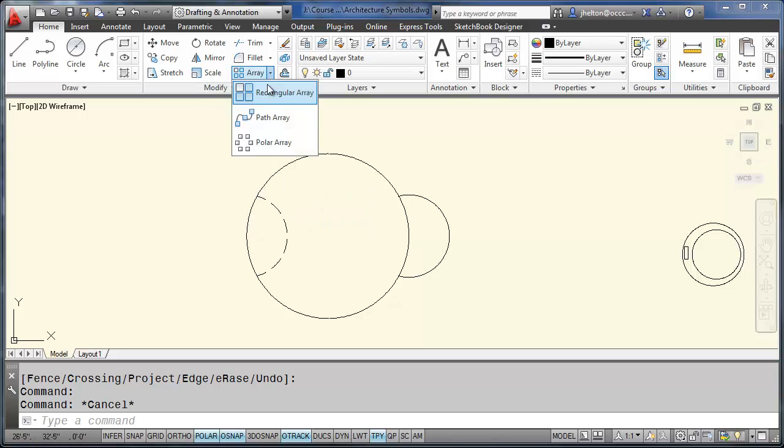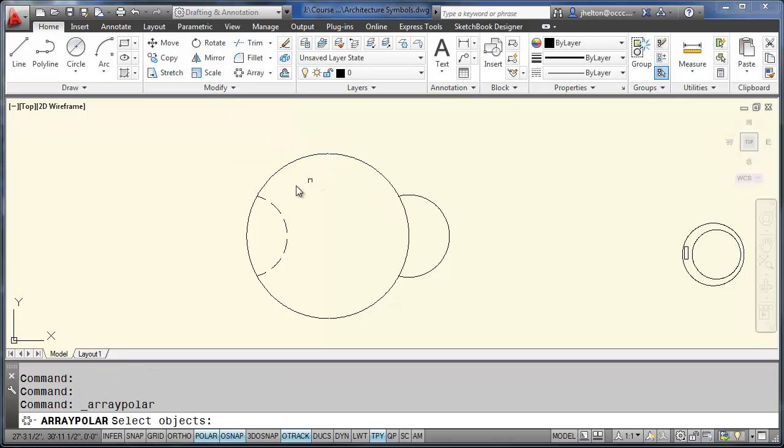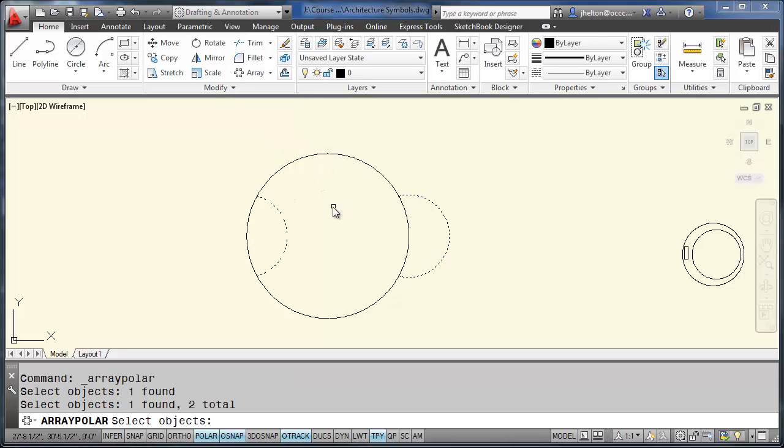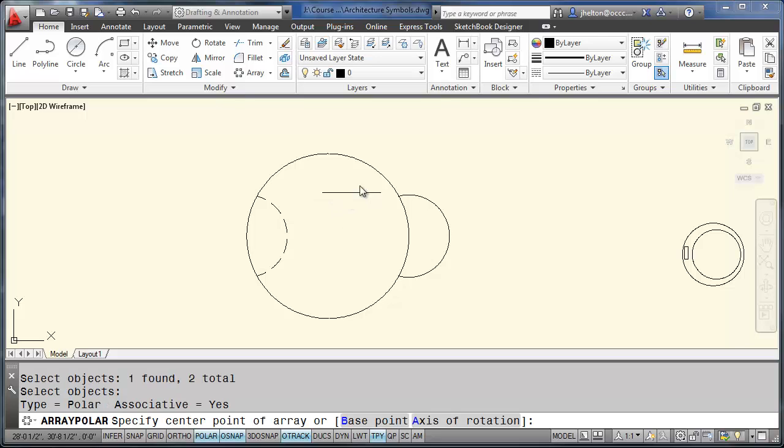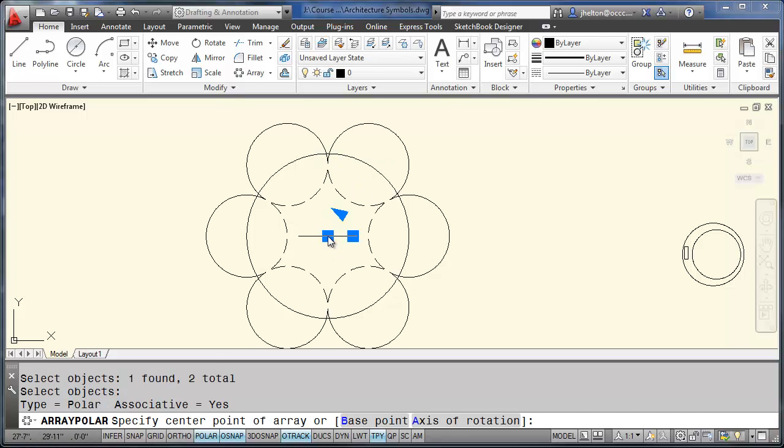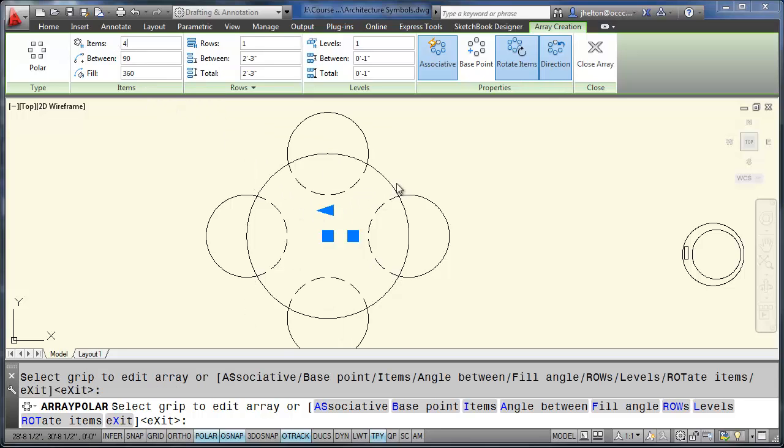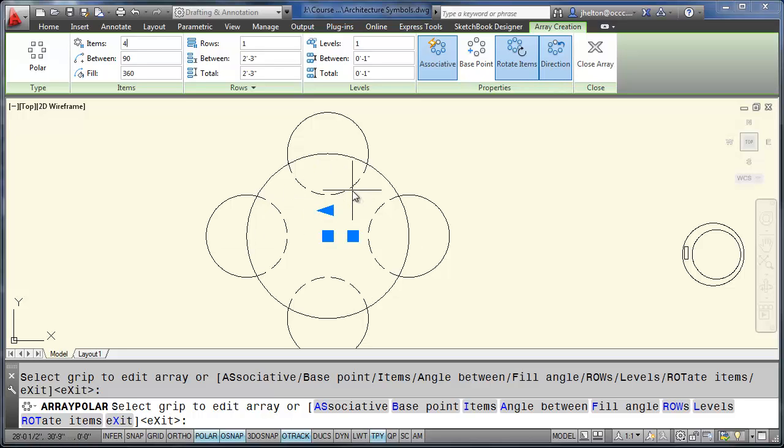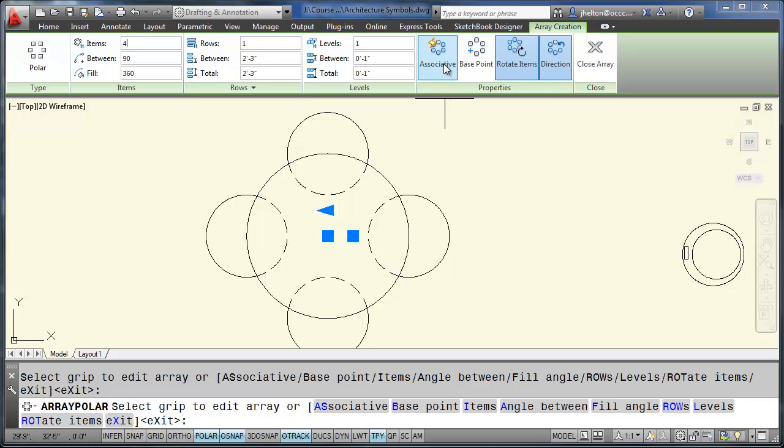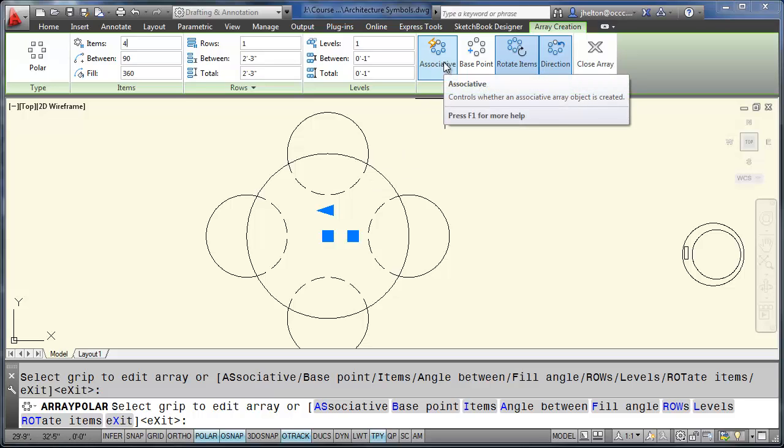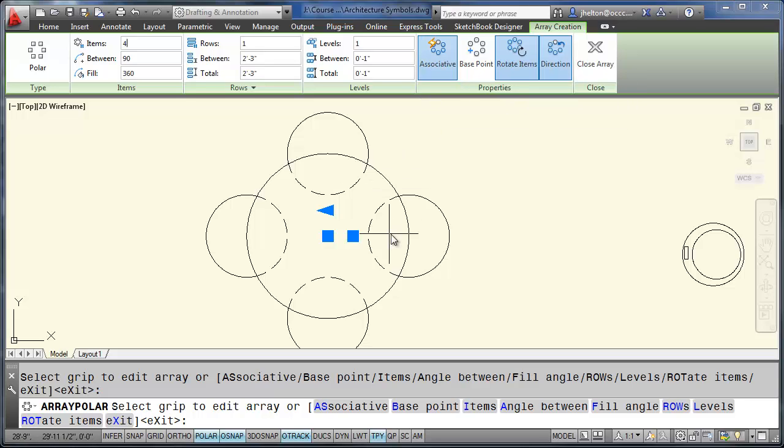Use your array polar command. Select both this arc and this one. And we want a center point. And we need four items. And then AutoCAD will create that. Now you can leave everything associated as an array. And that's what the associative means. You're just going to create it as a single object.